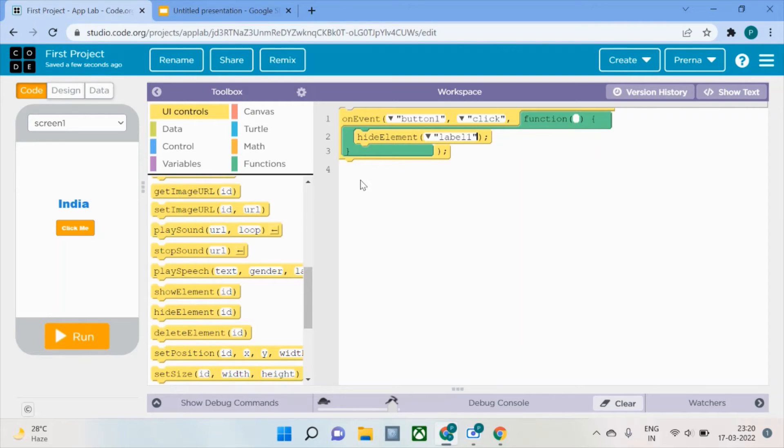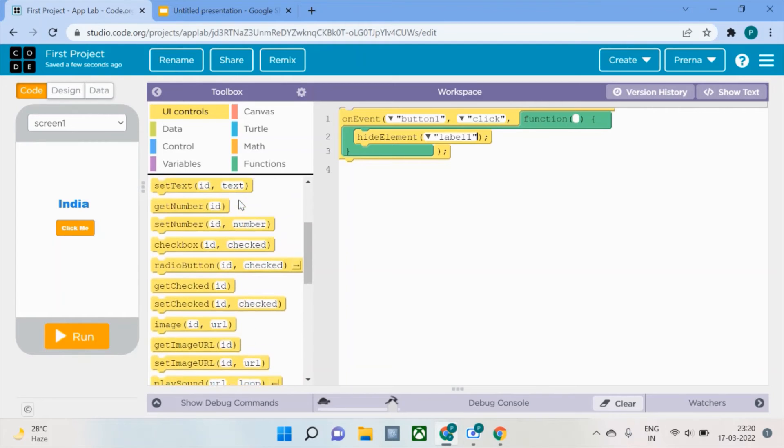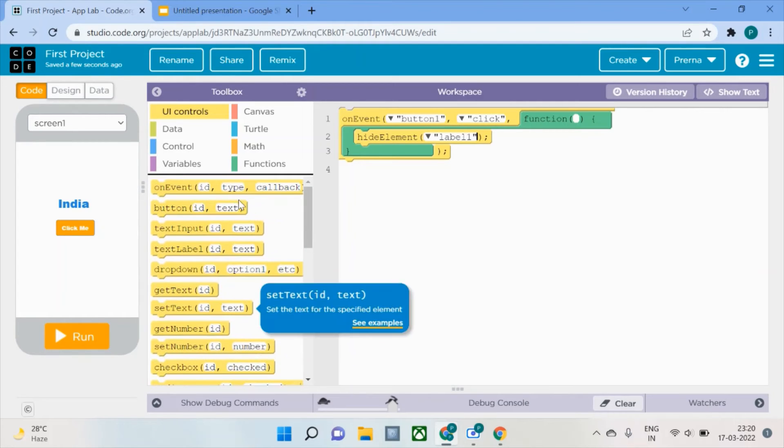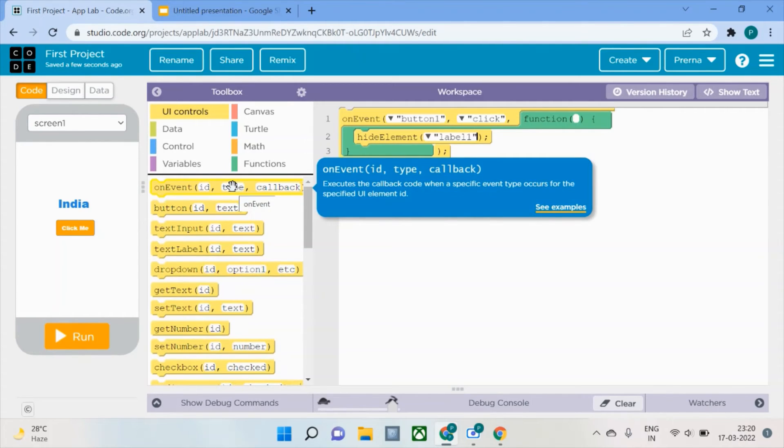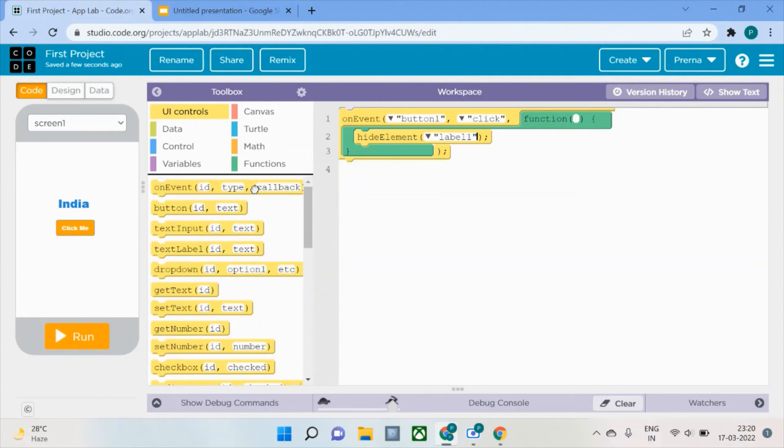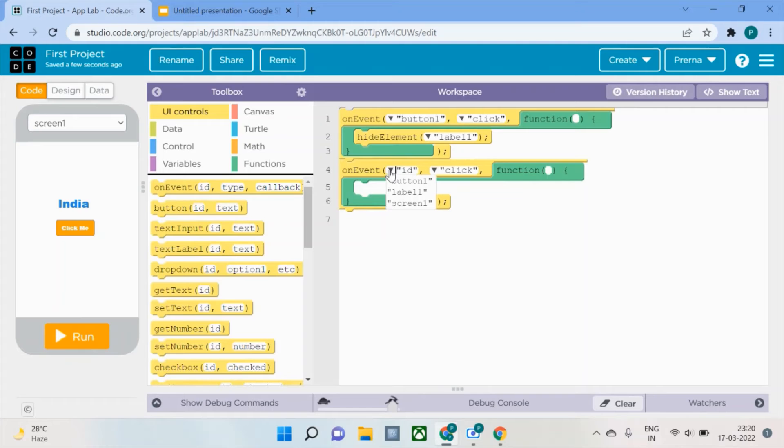Now we need to do the same thing to show that particular element. Let's see how that will be done. What is similar to the previous part of the code is basically the on event function.